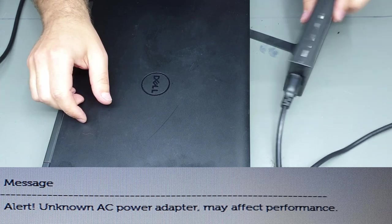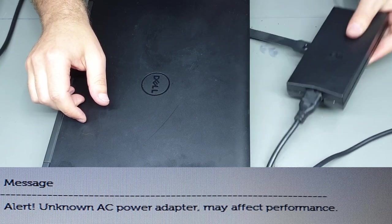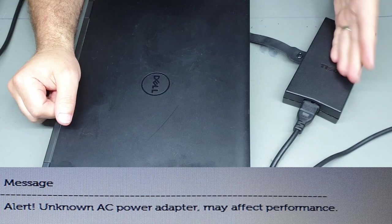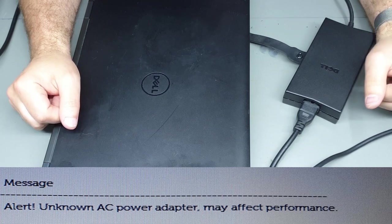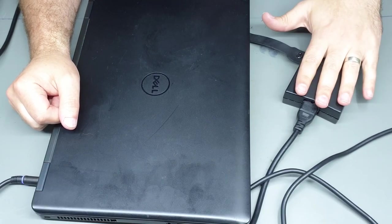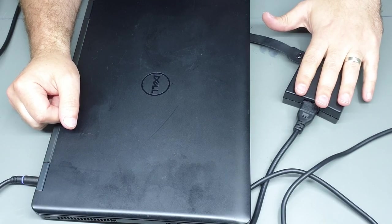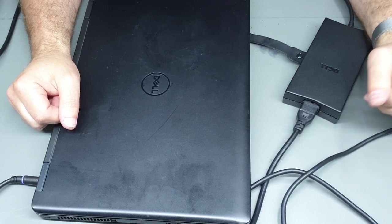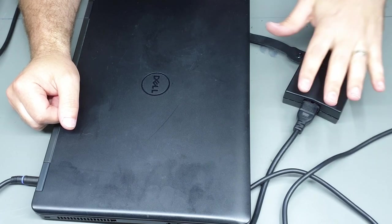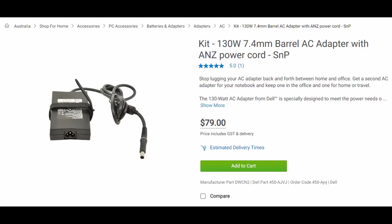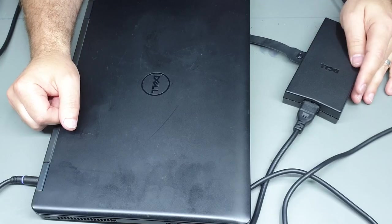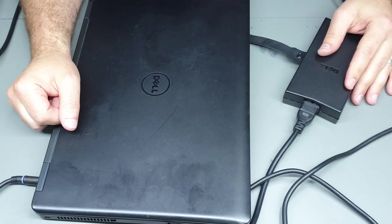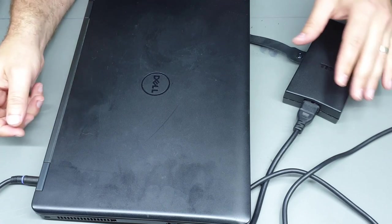Now this is a genuine Dell AC laptop adapter, but it looks like we're having some issues here. Looking up online you can get these on eBay for not too much money, they're about twice that price on Dell's website, but I thought why not try and fix this one that we already have.